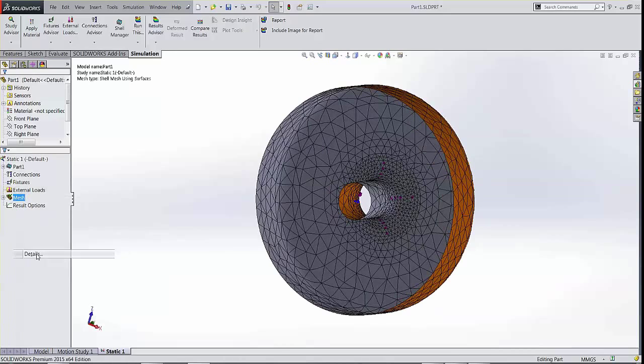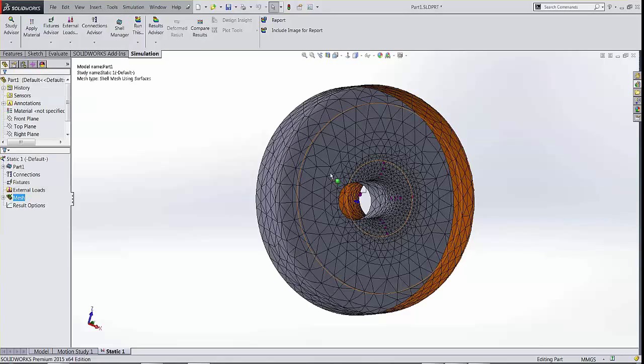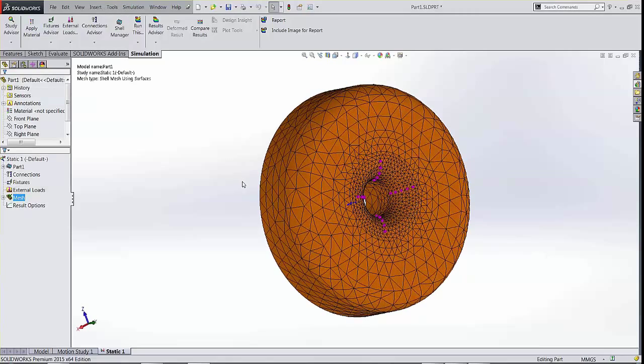Quickly looking at mesh details, we have very few elements and nodes, which is a good thing. So this is shell meshing in SOLIDWORKS simulation. I'm going to quickly switch to plastics.